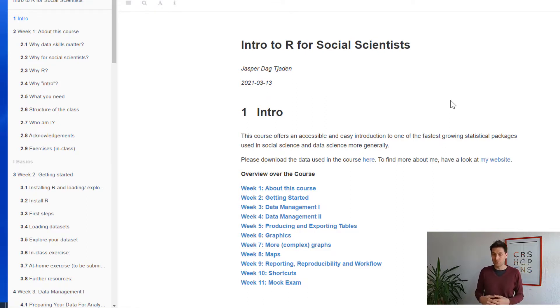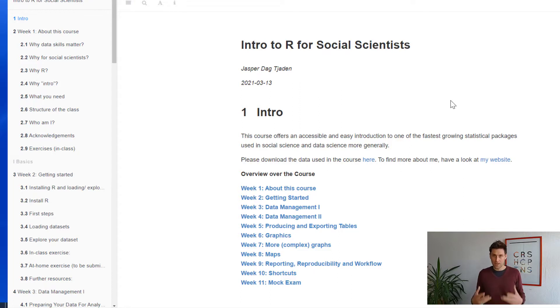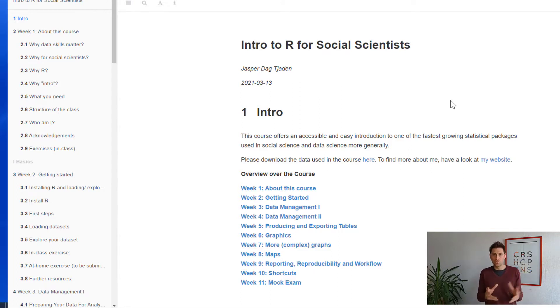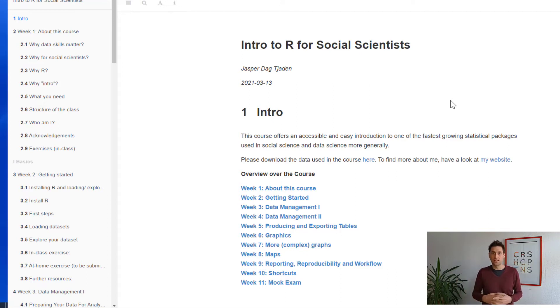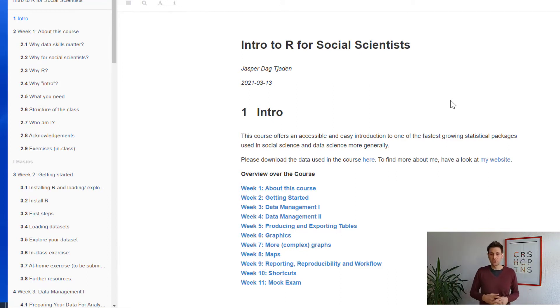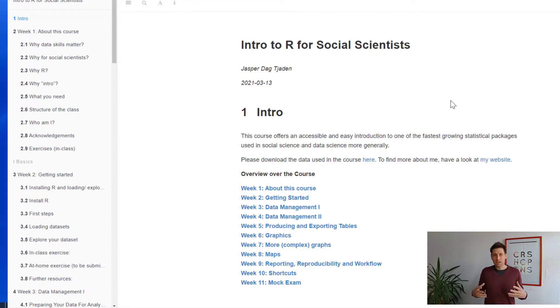then to manipulating data, moving on to producing tables and figures, then later in week eight, producing beautiful maps, and then later learning about how to report all your analysis to others using Word or PDF or HTML files,